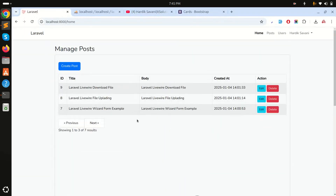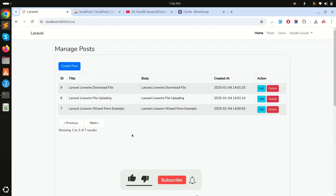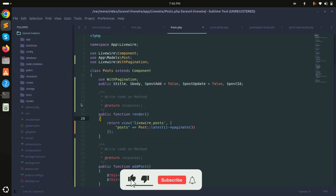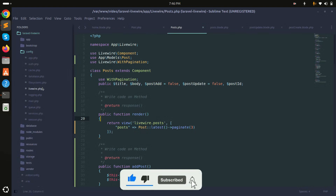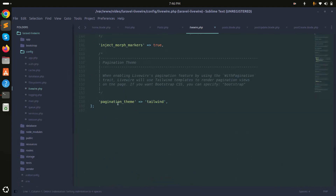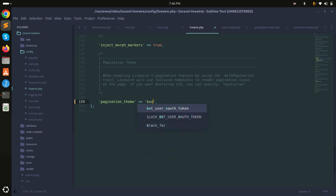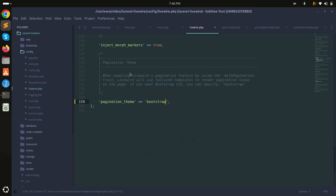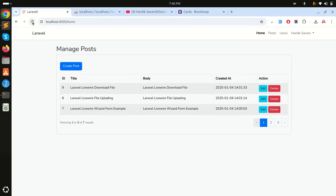Now you can see pagination is working, but by default Laravel uses Tailwind CSS. Since I'm using Bootstrap, I'll go to the Livewire config file — I already have it published — and at the end there's a pagination theme setting. I'll change it to 'bootstrap' and save.